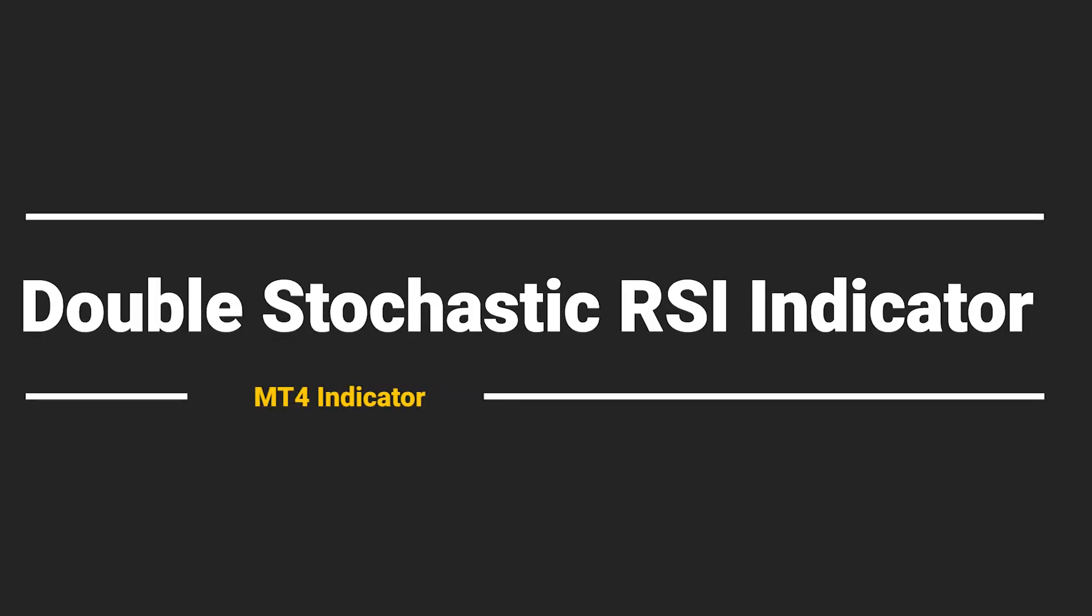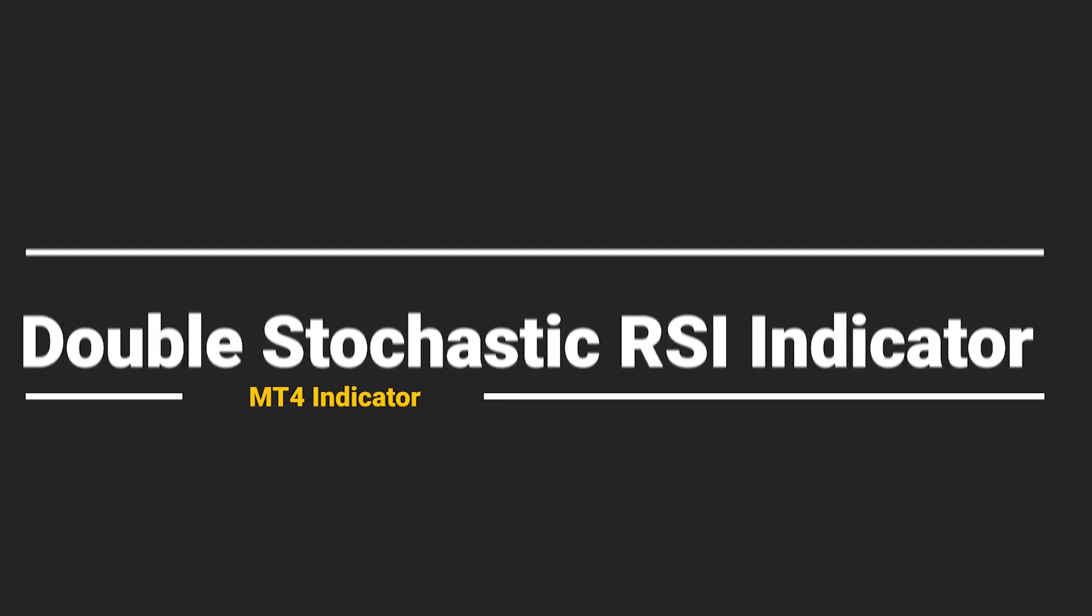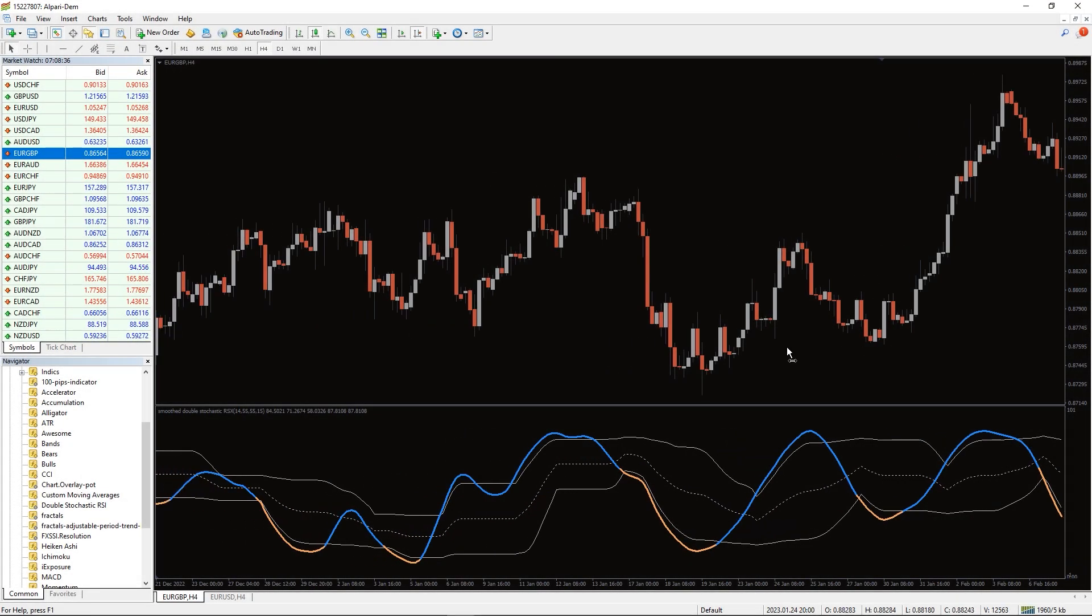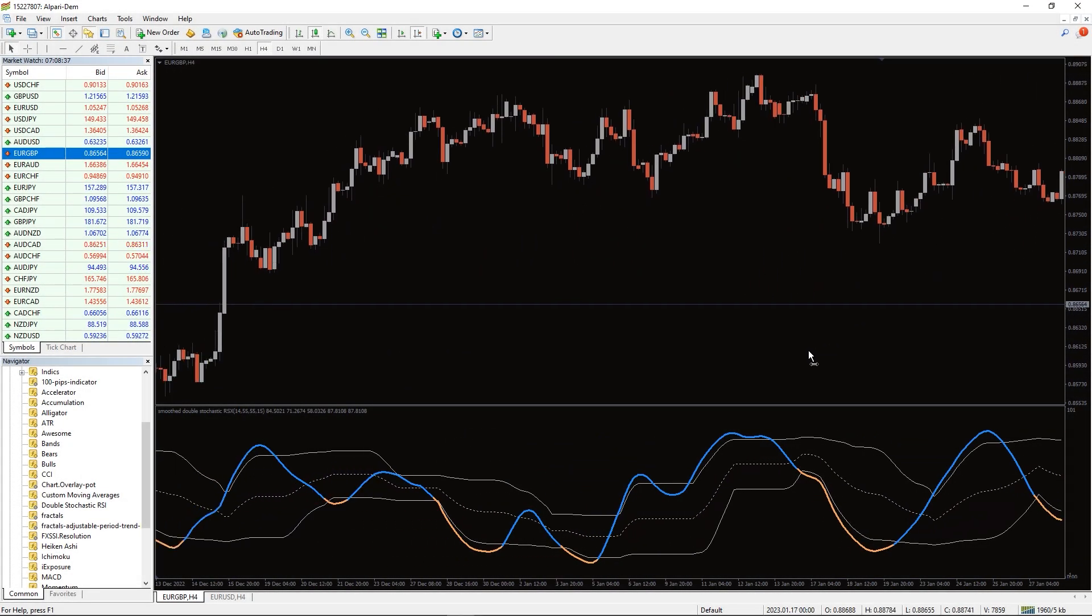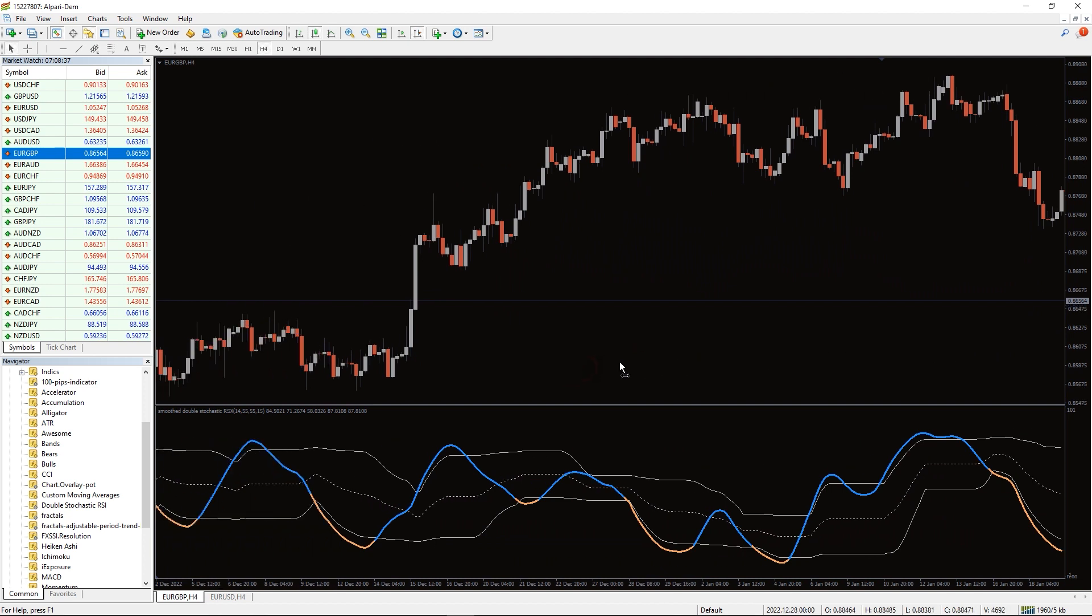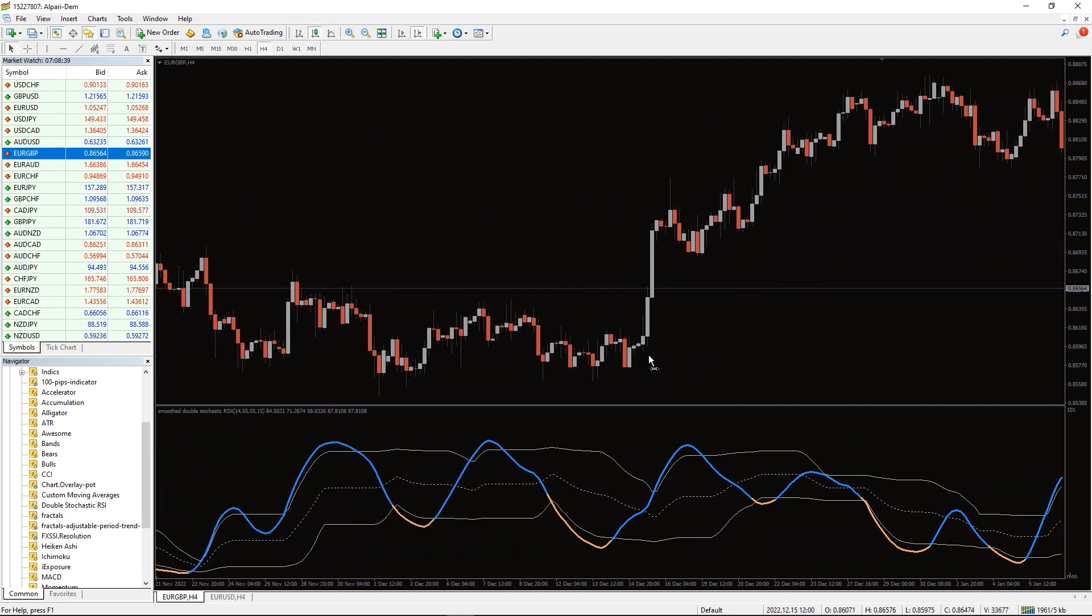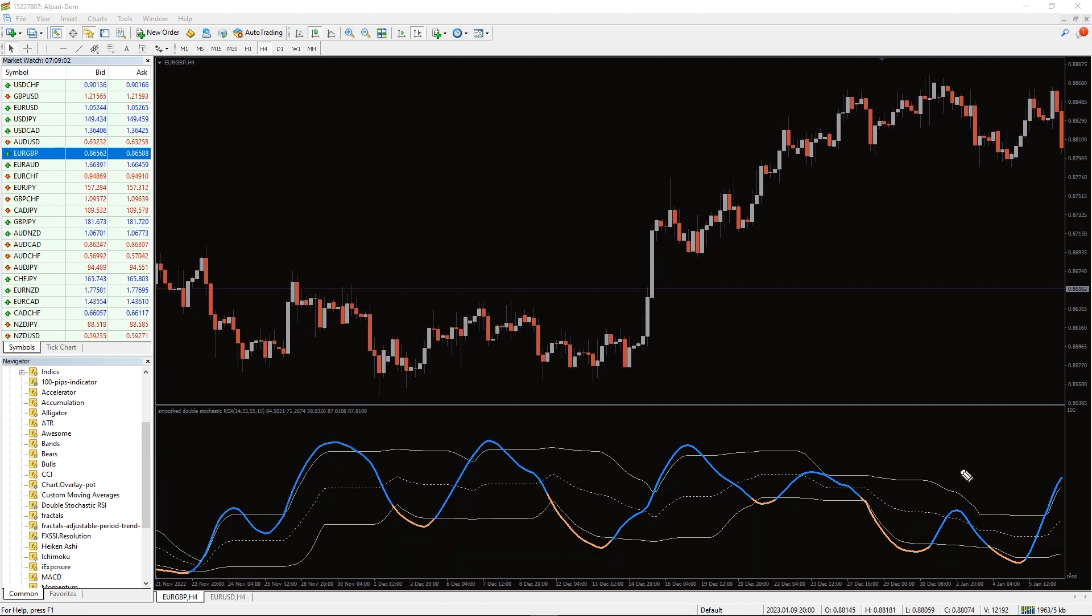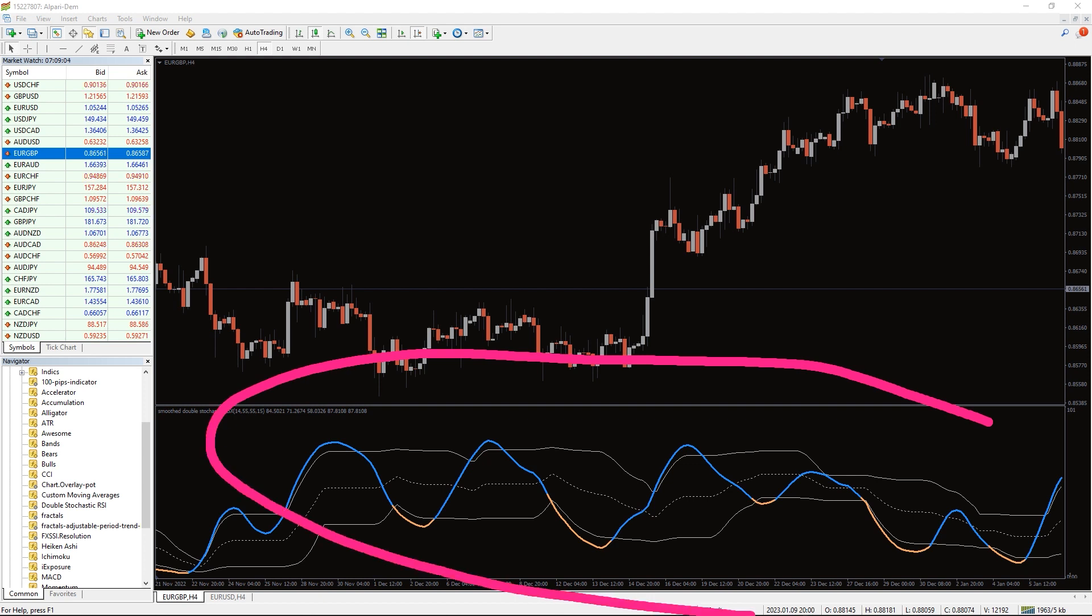So how to trade with the double stochastic RSI indicator? As you can see on the chart, this indicator automatically analyzes price dynamics to identify overbought and oversold zones. The indicator consists of the main line with values usually ranging between zero and 100, and two dynamic overbought and oversold levels.